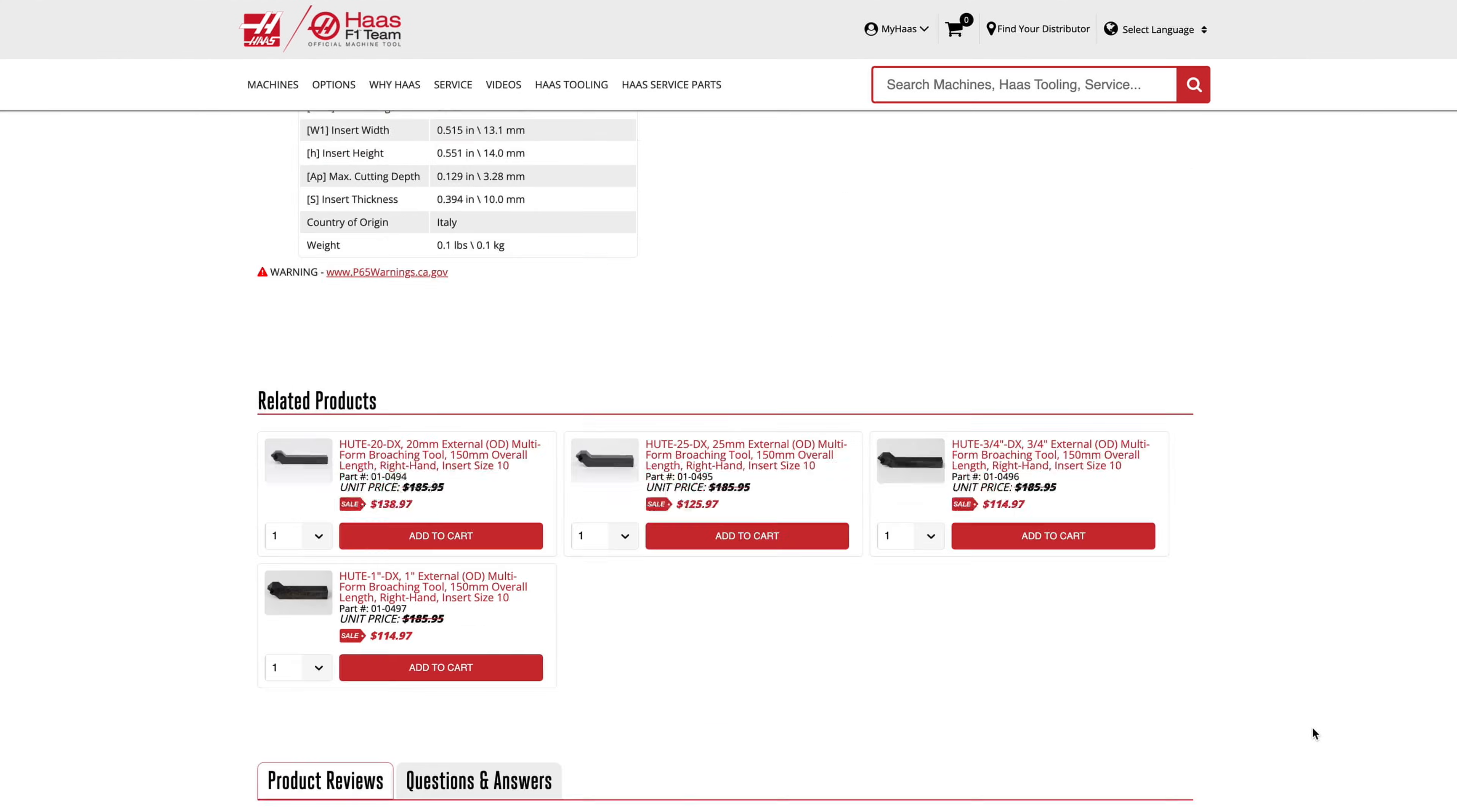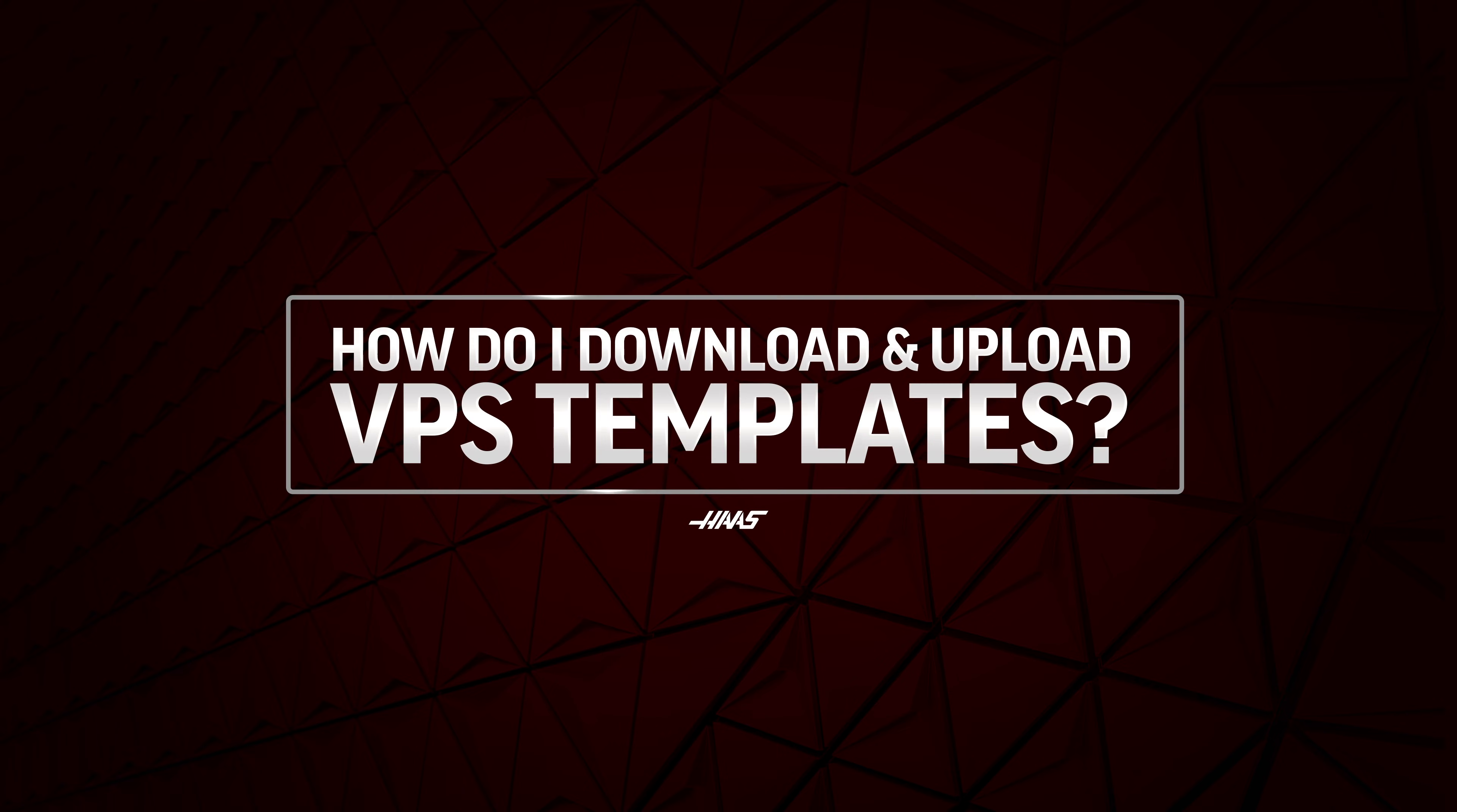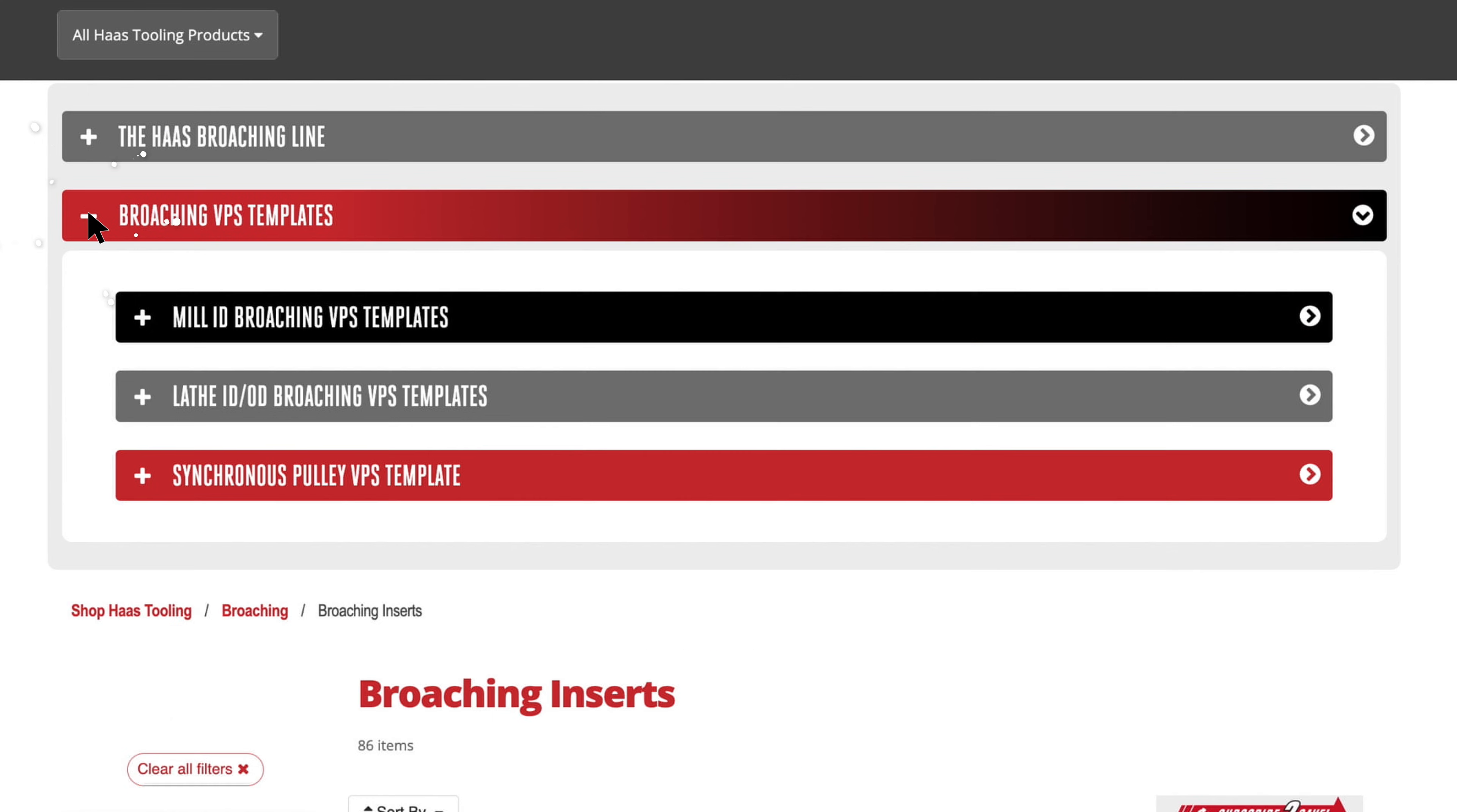The related tools can be mounted directly to your OD tool holders. On hearstooling.com, select the broaching page, then select inserts. Click on the drop down menu for VPS templates, then select the drop down for synchronous pulley VPS template.